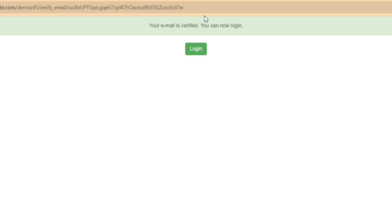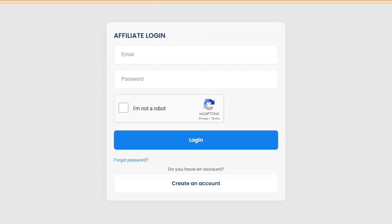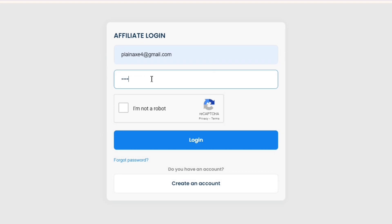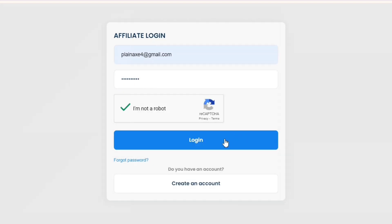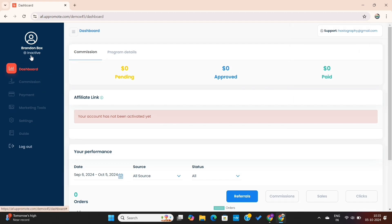Here, it's showing that my email is verified and I can log in now. I will click on the Login button. This is the default login page for the affiliates. I'll enter the login details, fill the CAPTCHA, and click on the Login button. This will take us to the affiliate dashboard — where your affiliates will get all the resources they need to promote your store products.